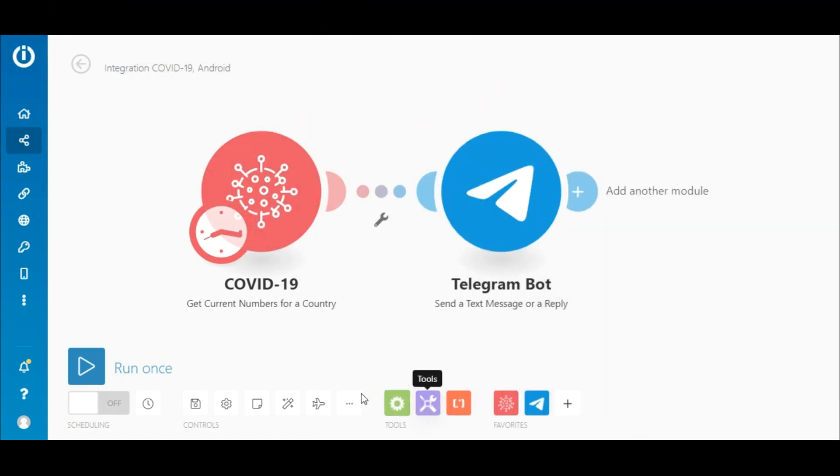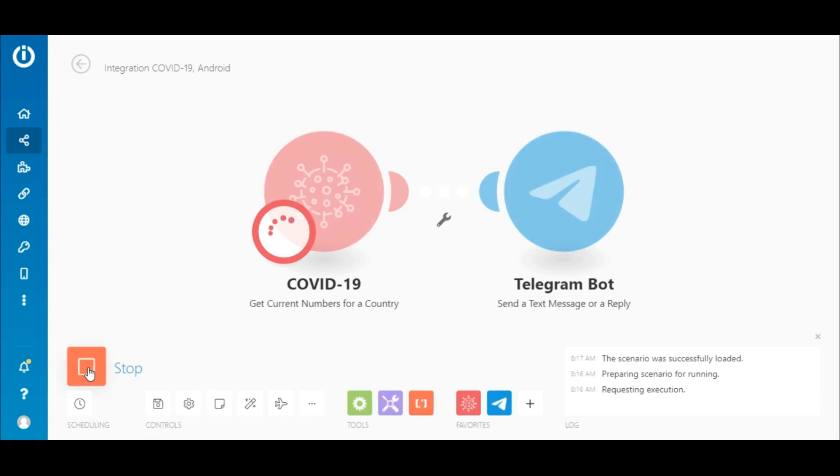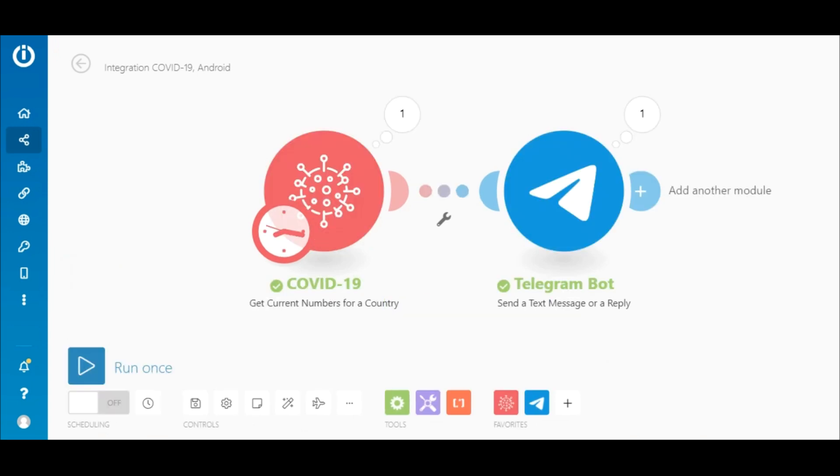Great! Execute the scenario by clicking the Run Once button. As you can see, the scenario executed successfully. The number in this circle is the number of operations consumed during the execution.